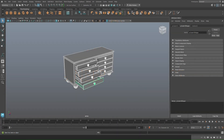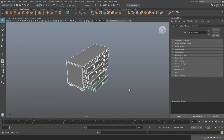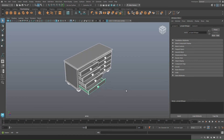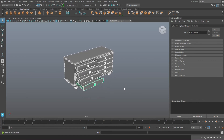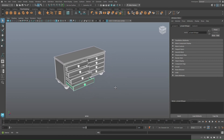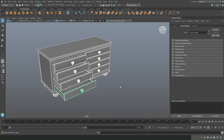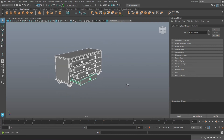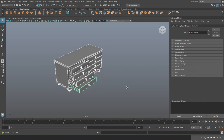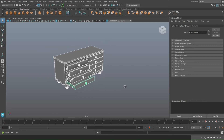Hey everybody, Mike here. Welcome back to a new tutorial. We're gonna start off in Maya today but we're gonna end up in 3D Coat, and the reason for that is that I want to show you guys how easy it is to automatically UV something in 3D Coat.